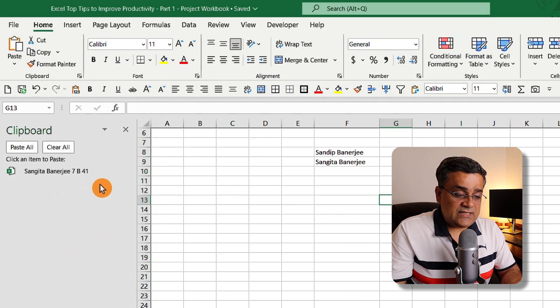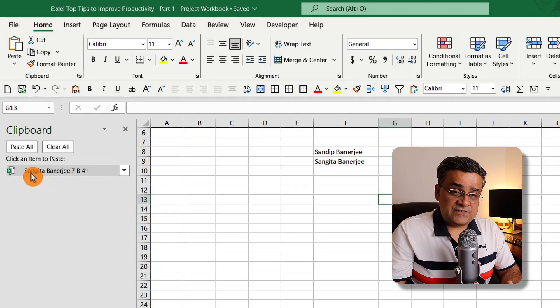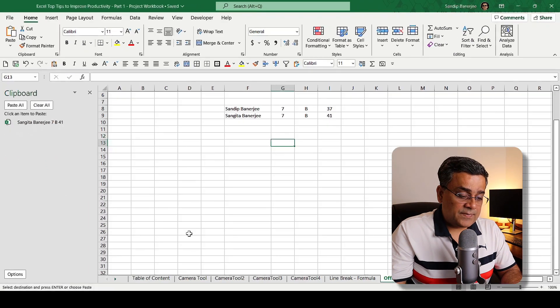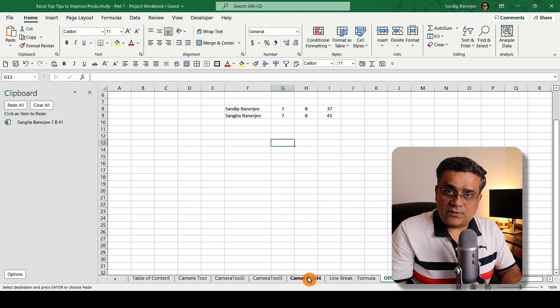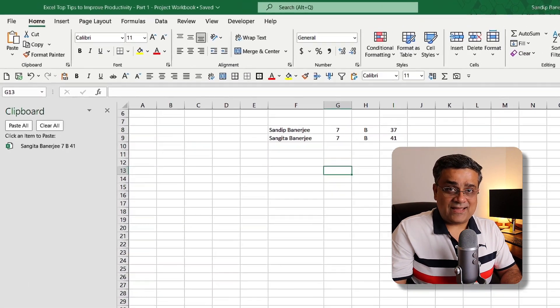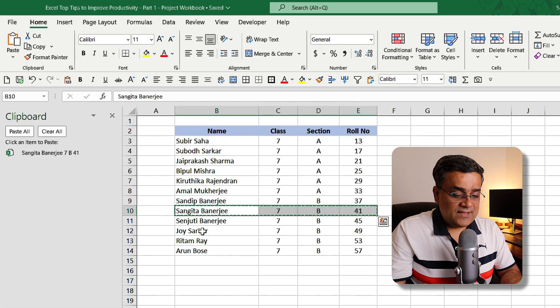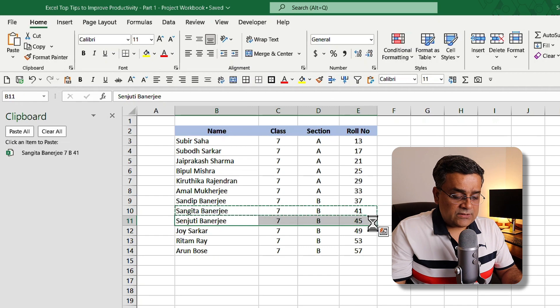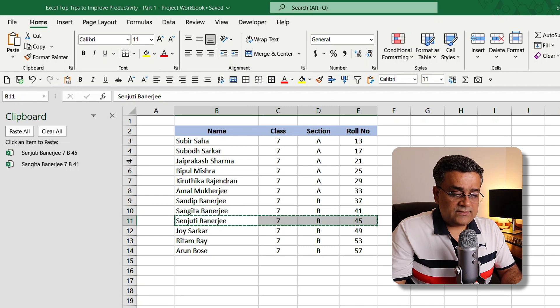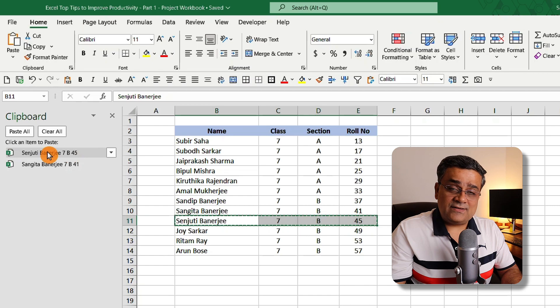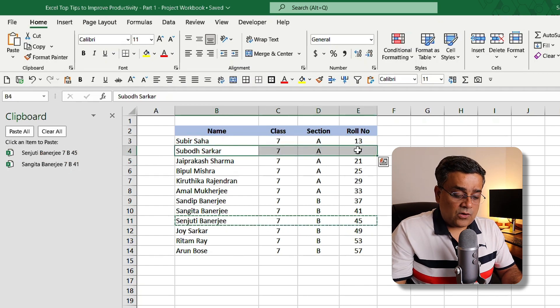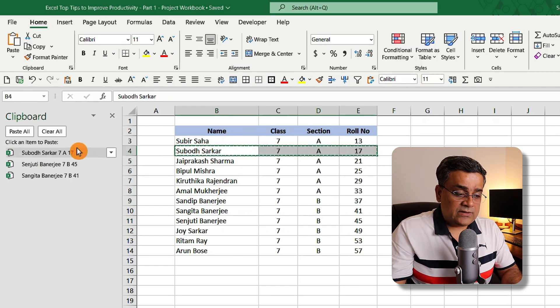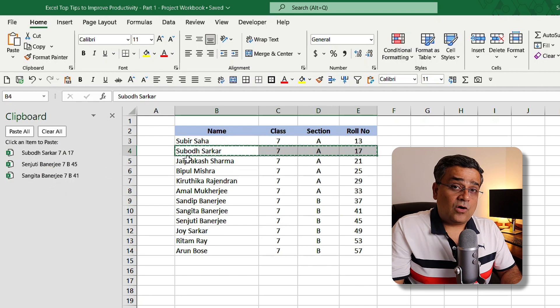And here you can see the last data I copied is visible here. Now if I go back to camera tool 4 again in this tab where I have the data and I copy another row, then you can see another option got added. So whatever data I copy, it will keep on adding.